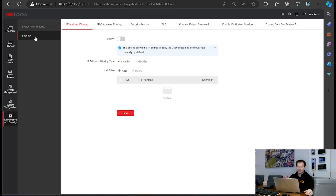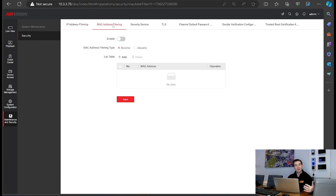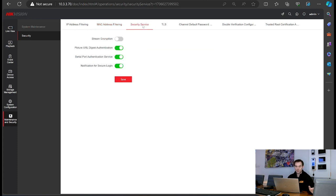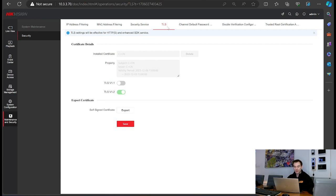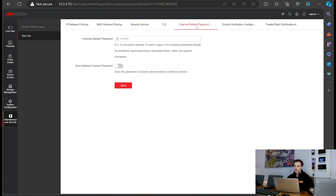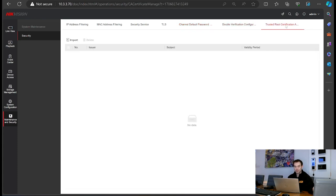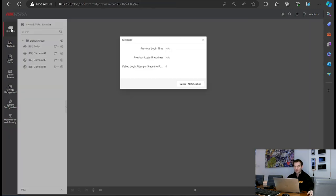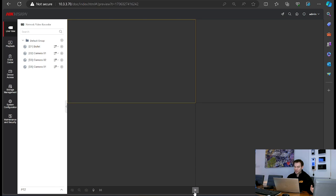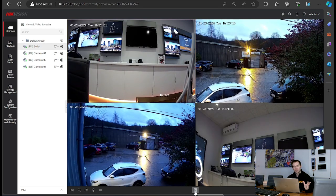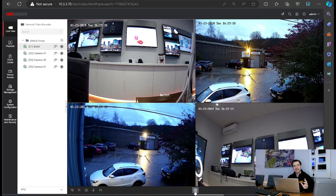Under advanced security you can do IP address filtering — creating an allow list of specific IP addresses allowed to access the NVR, or a block list, or do it by MAC address filtering instead. We've got security service: stream encryption, transport layer security, changing the default password the camera uses to talk to the NVR, dual authentication, and trusted root certificates. Lots of things have changed and they have simplified a lot of the web browser. But what does the GUI interface actually look like when you've got an HDMI plugged directly in? Let's take a look.